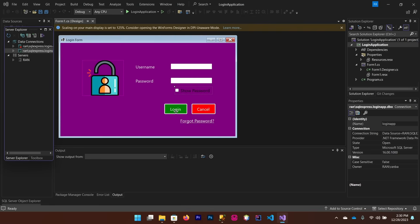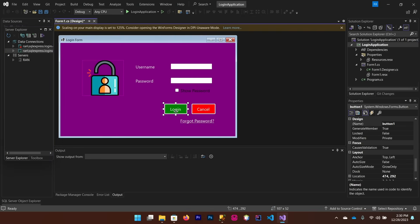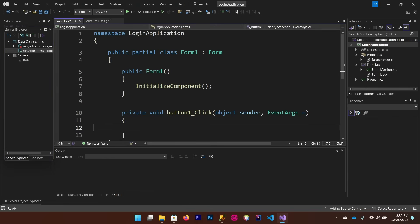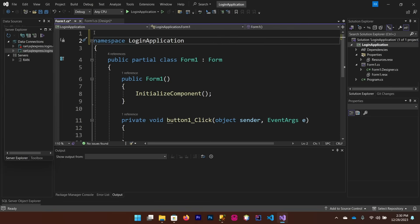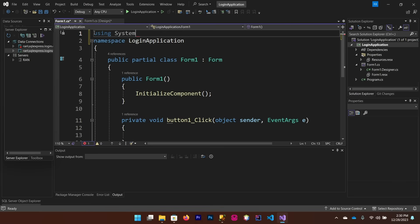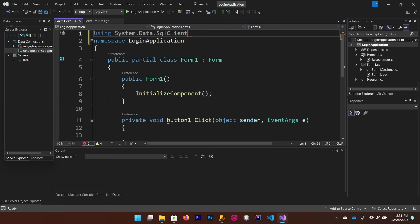Double-click the Login button to write the code. Scroll to the top of your code file and add the necessary using directives: 'using System.Data;' and 'using System.Data.SqlClient;'.